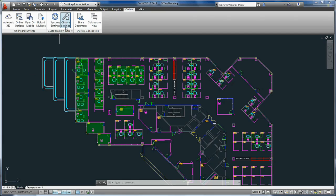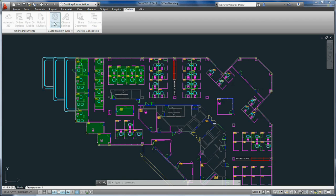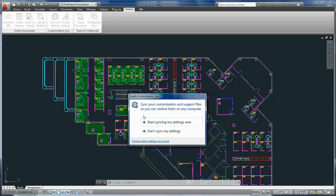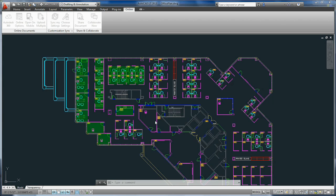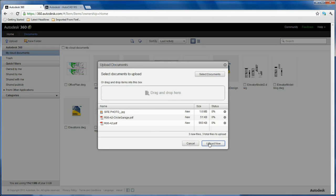In regard to taking your personal settings with you to another computer, AutoCAD LT uses something called Customization Sync, which allows you to store your interface settings, keyboard shortcuts, as well as any custom menus or tool palettes you might have set up, so you can access them from any computer anywhere using your Autodesk 360 account.